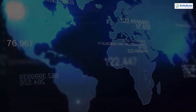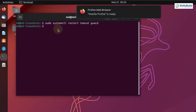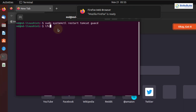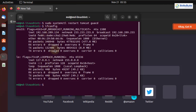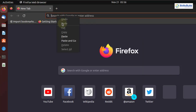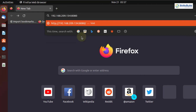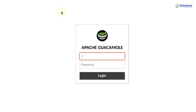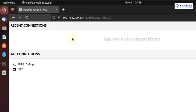Now it's time to access the web interface of our Guacamole. To access it we need our IP address — I'll write ifconfig and hit enter. This is my IP address: 192.168.209.134. We'll use this IP address in our web browser — paste it in, add port 8080, then a slash, then guacamole. Hit enter. Here we need to enter our username and password. We have successfully opened the web interface of our Guacamole.